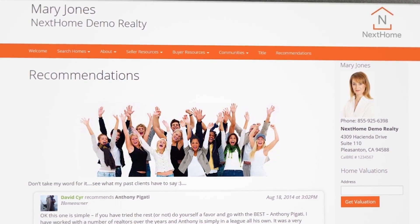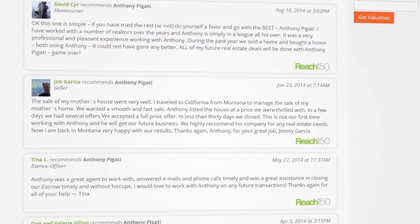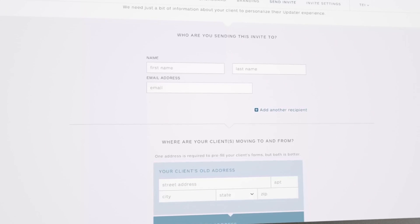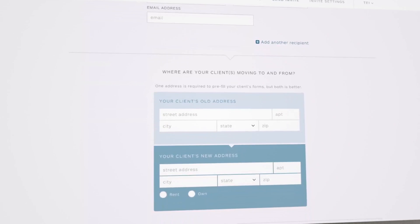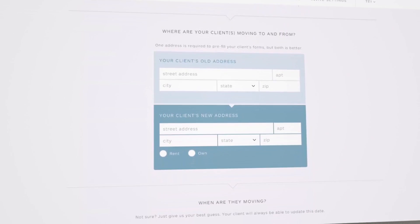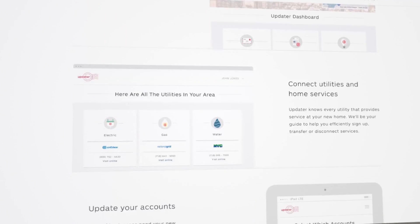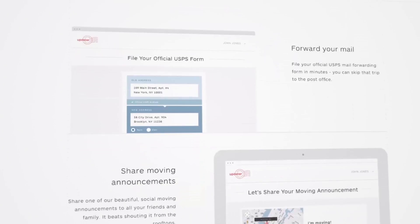Once you've concluded a transaction, our system will automatically email your clients for a recommendation and then display it on your personal site after review and approval. We provide buyers and sellers a free utility and address changing service that will do all the work for them.